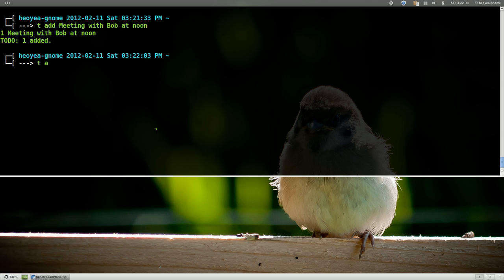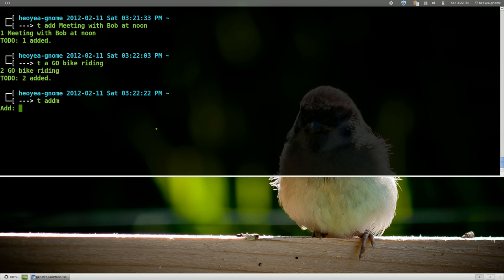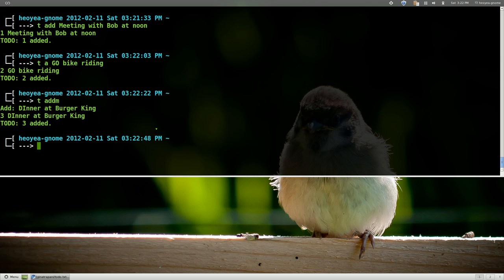So the next string would say go bike riding or something. There's also this other one. I'm not really sure what the difference is but you know add m and they give you this little thing. Anyways you can add it this way also. Dinner at Burger King I'm not sure.